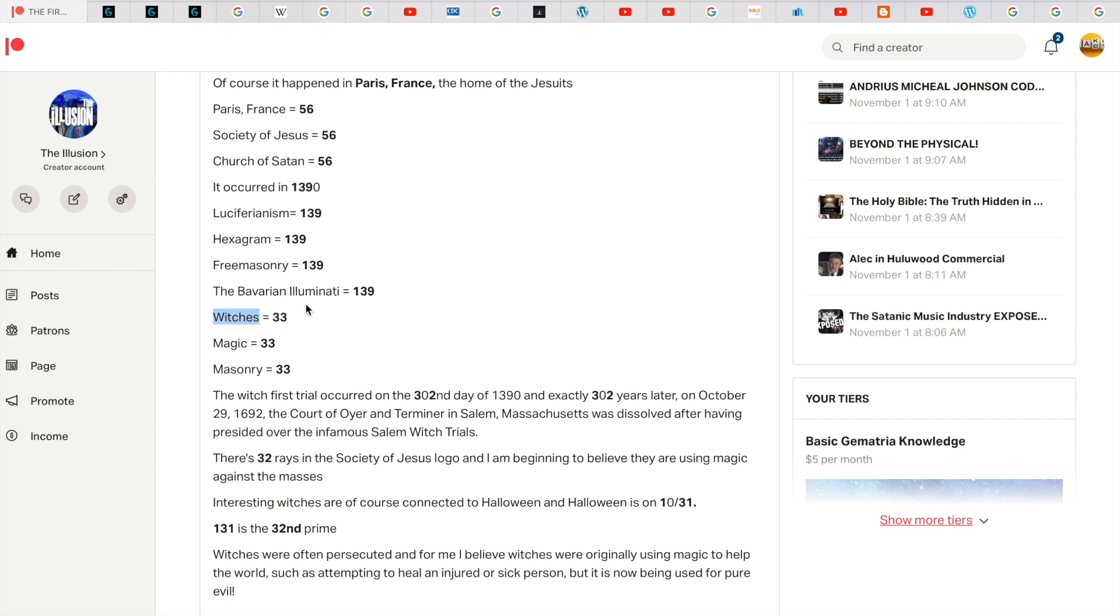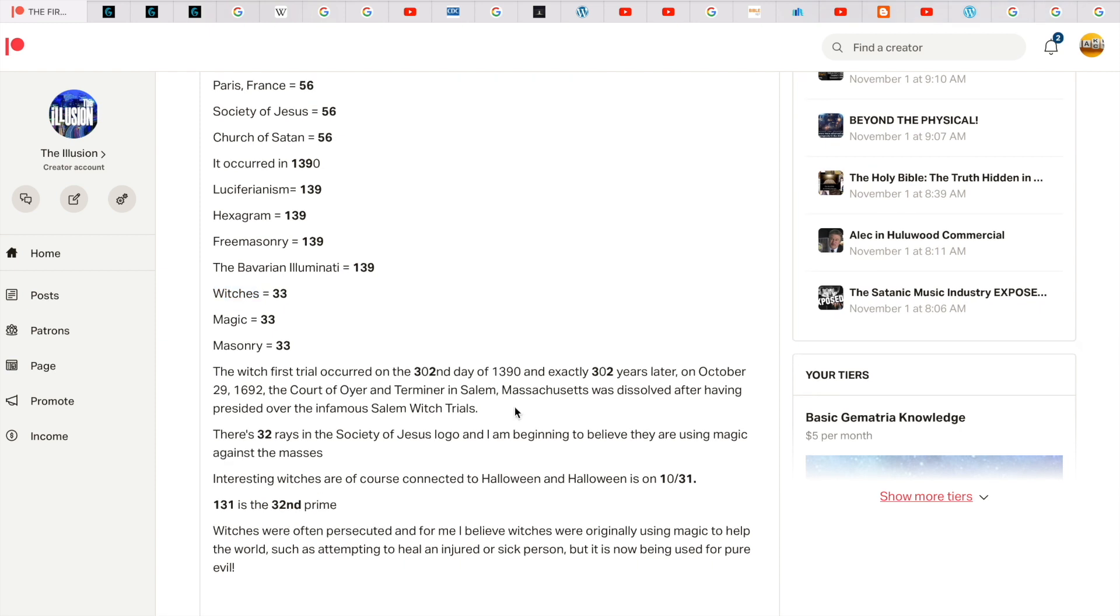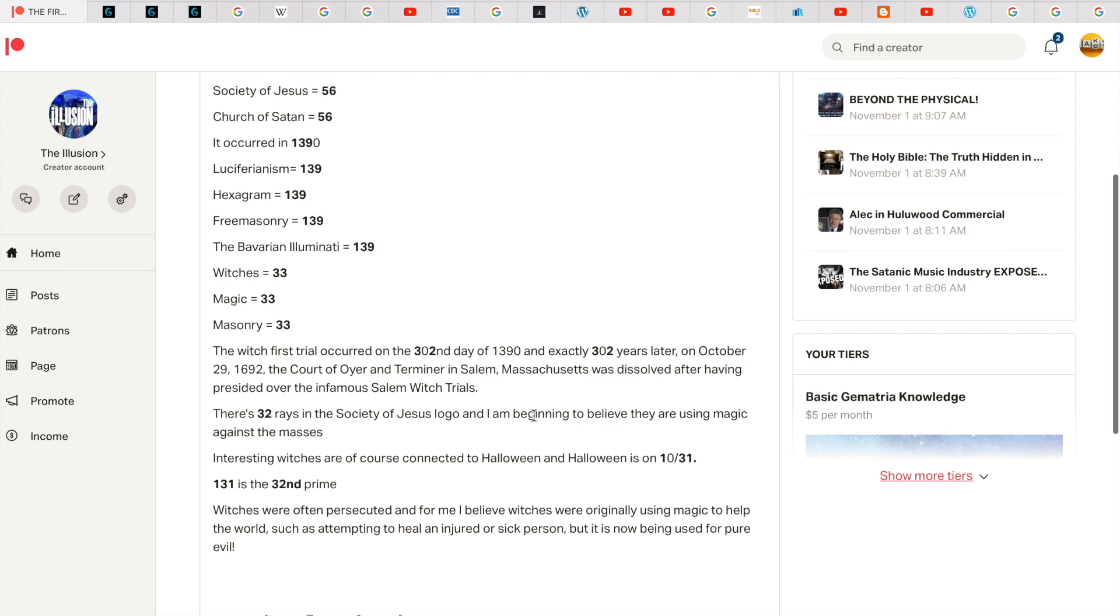Not an accident. So the witch trial occurred on the 302nd day of 1390. And exactly 302 years later, on October the 29th, 1692, the court of Oyer and Terminer in Salem, Massachusetts, was dissolved after having presided over the infamous Salem witch trials. 302 years later, there's 32 rays in the Society of Jesus logo. And I'm beginning to believe they are using magic against the masses.